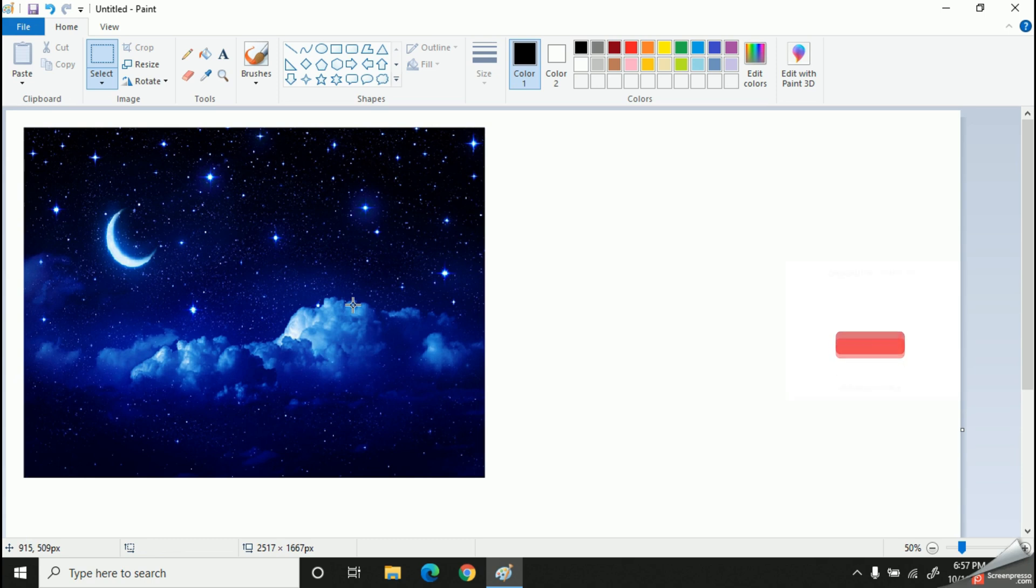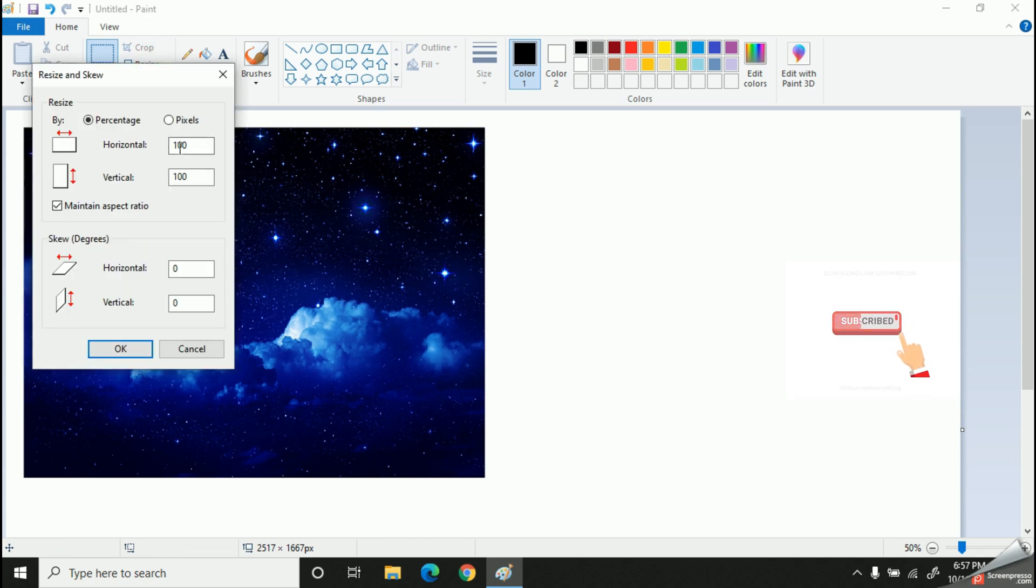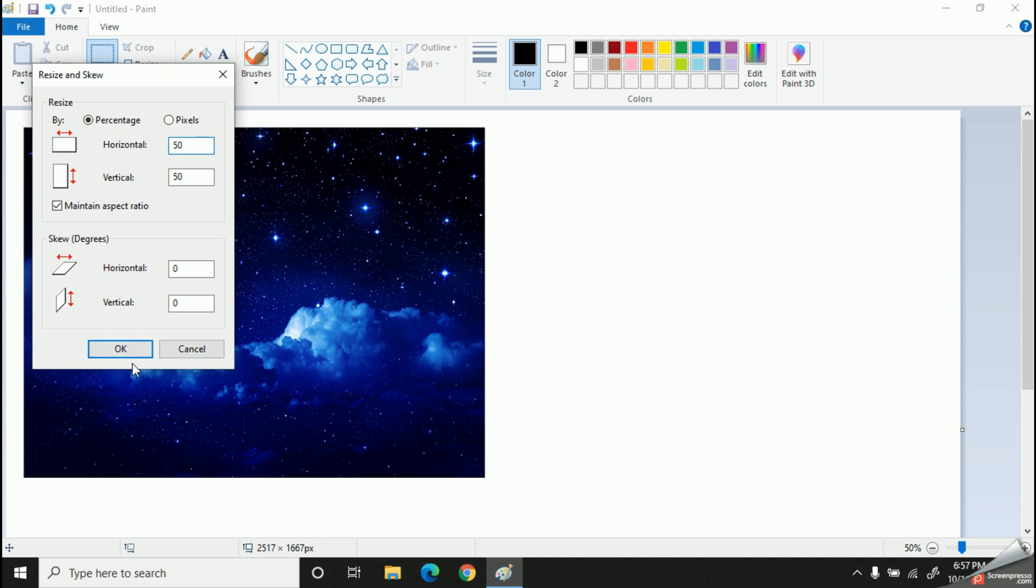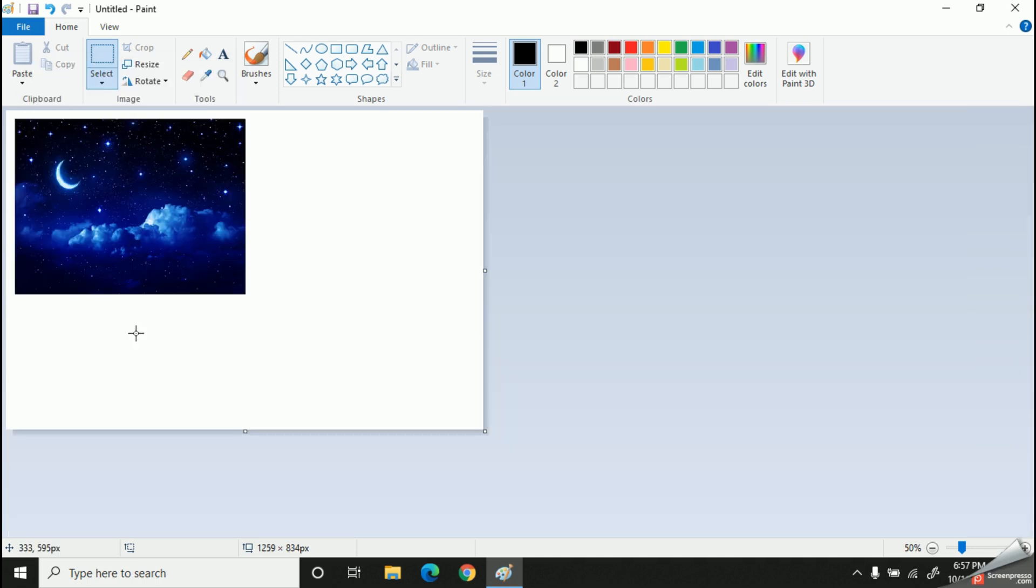And there is another way. You can simply click this Resize button in the image group, and now you can make it smaller or larger. So now you can see, working with Paint is very easy if you practice well.